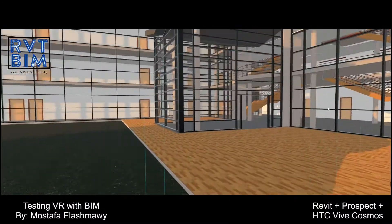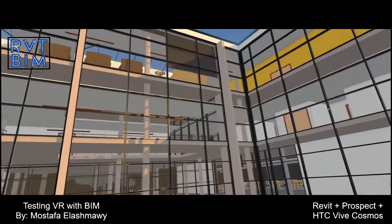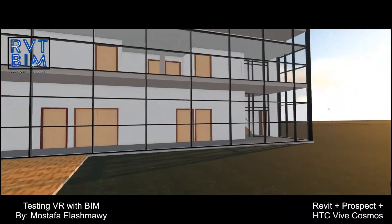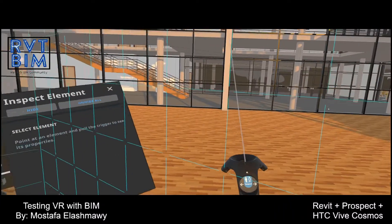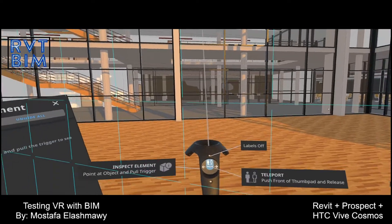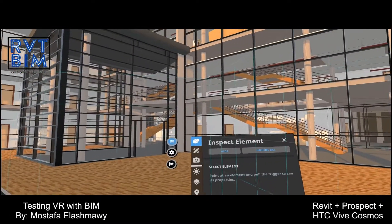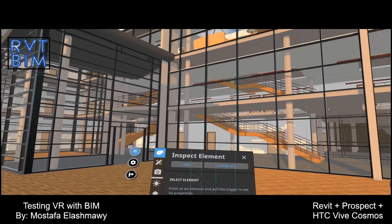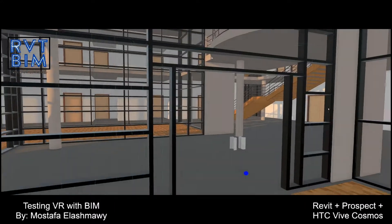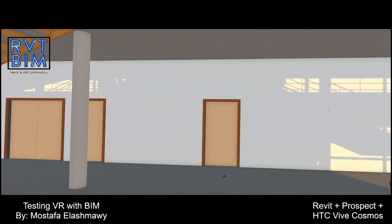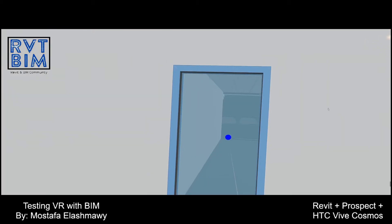When I entered the model I can see everything in its correct scale. I have these two controllers where I can teleport and inspect elements. I'll start by moving into the building, so I'll select this door.